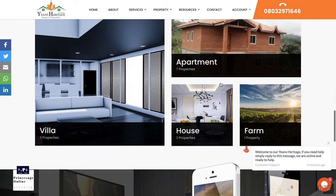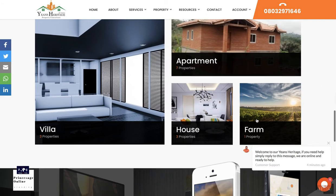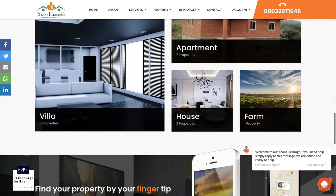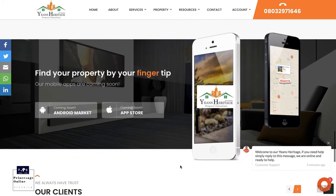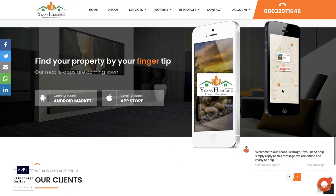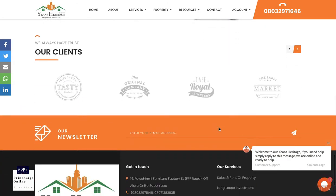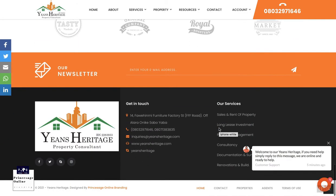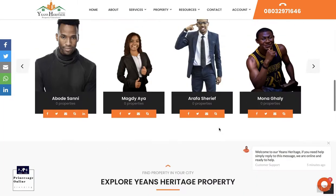They can search based on property type — because this website is new, not many properties have been uploaded yet. They can search for farm properties, land properties, houses, and all of that. Everything is categorized. There's also a mobile application for this particular website coming soon.